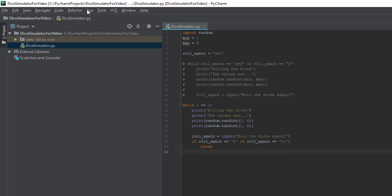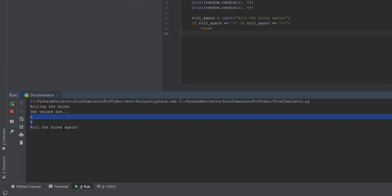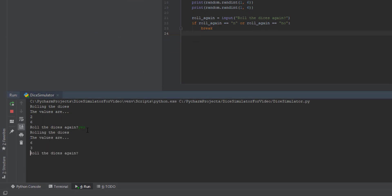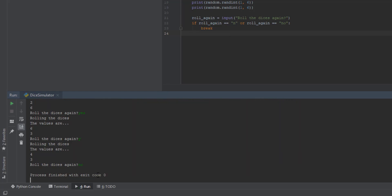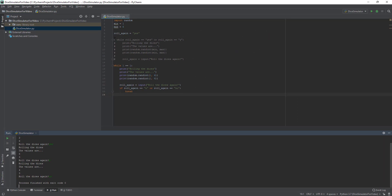Let's test it out — click Run, then Run dice simulator. As you can see it rolled two and six. Roll the dice again, say yes — it also does that. Y works too. So anything but 'no' or 'n' will roll again. Compare that to the first one where anything but 'yes' or 'y' won't run again — they're kind of opposite. You can put 'no' or 'n' and the process finishes. Here we have our two simple ways of making the dice simulator in Python.